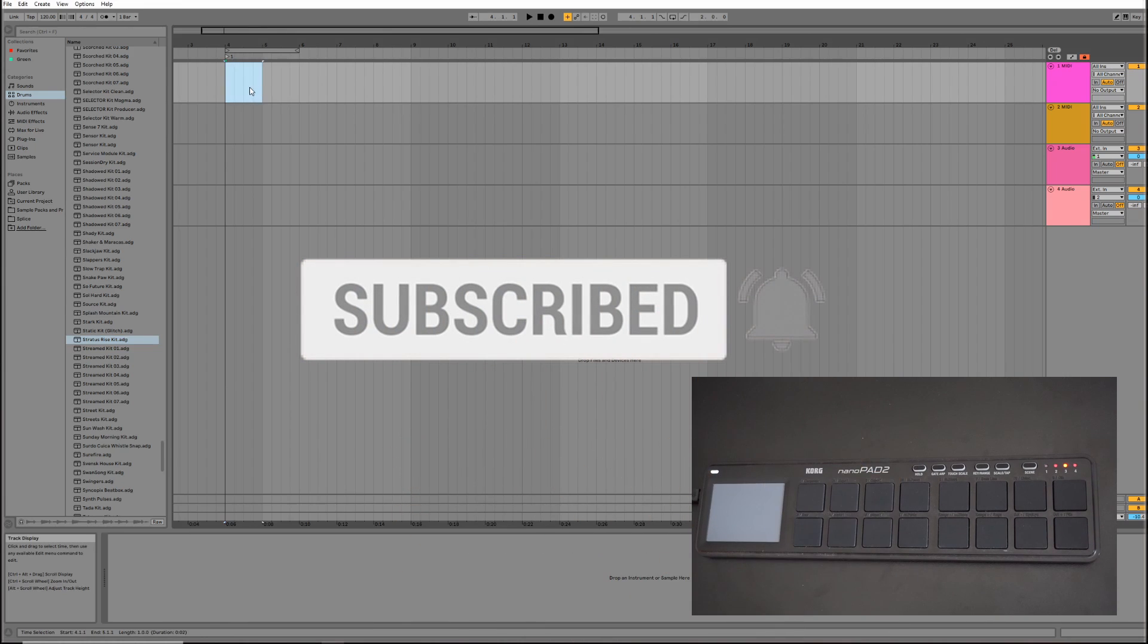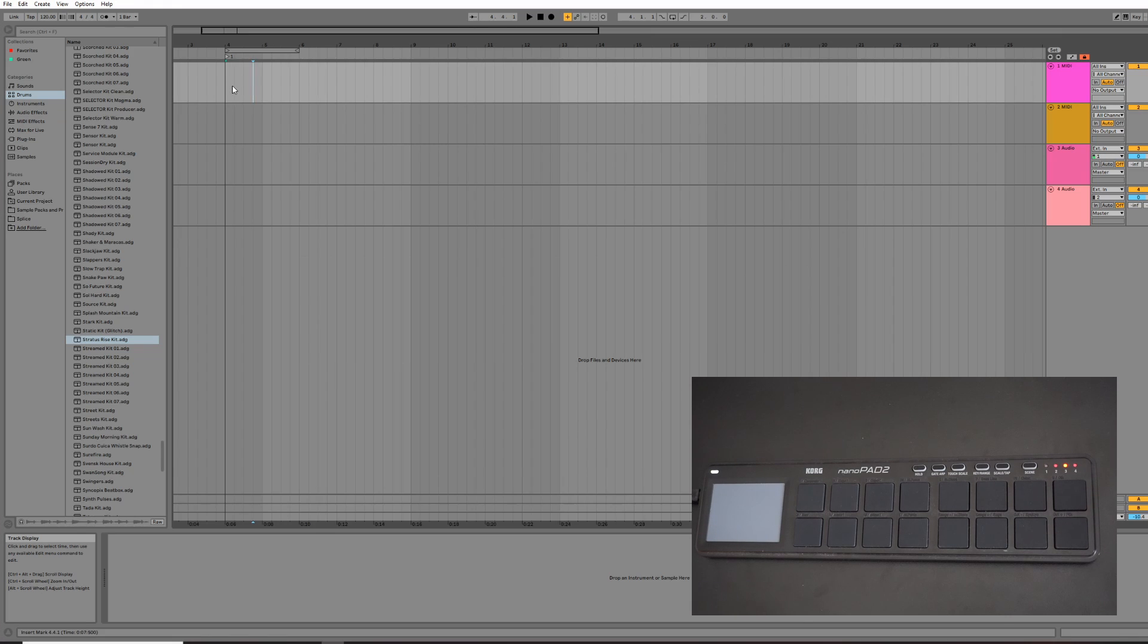Okay, so here we go. We're in Ableton Live. This is Ableton Live 10, but the same process will apply to previous versions of it also.